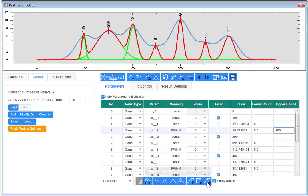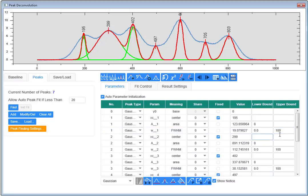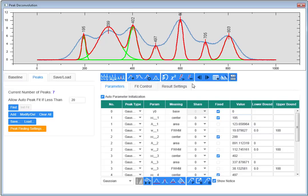I can input a hundred as an upper bound for one of the peaks and then apply the bound to all corresponding parameters by selecting this icon. I would like to make sure that the baseline is fixed to zero.